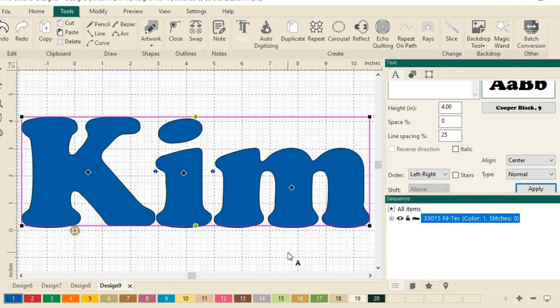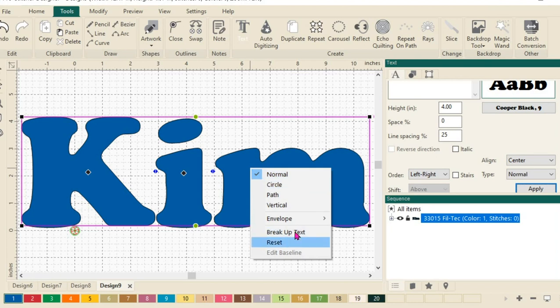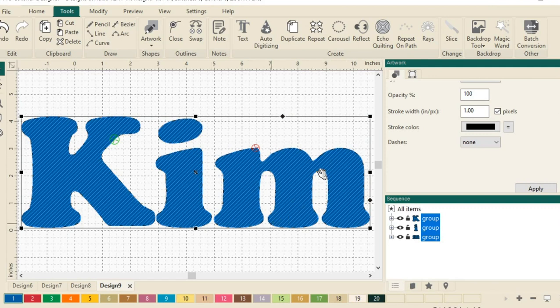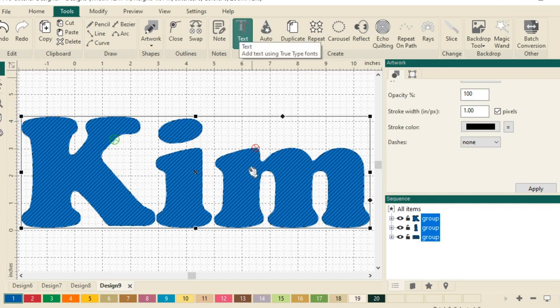Next, we want to break up this text. So we'll do a right-click and choose Breakup Text from the right-click options. You can see that my design has changed slightly. I have these little lines going through it letting me know that I'm not using the text options to modify my design anymore.